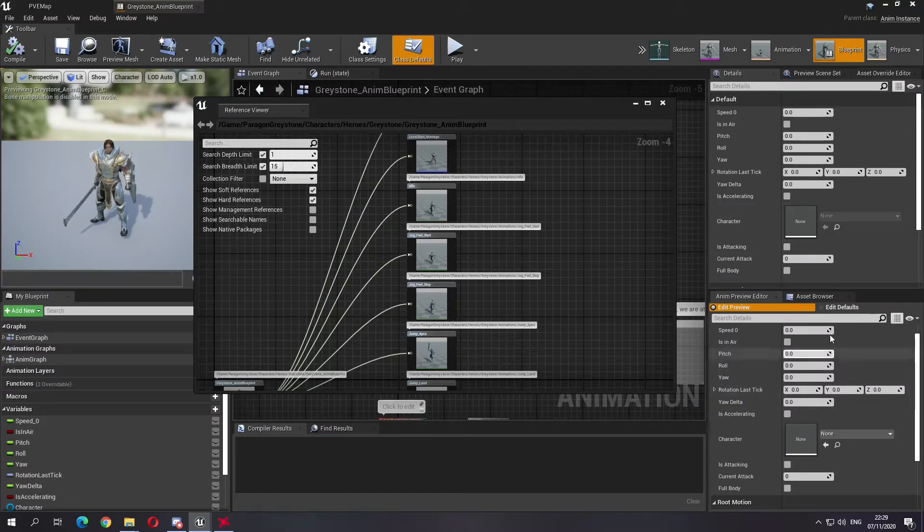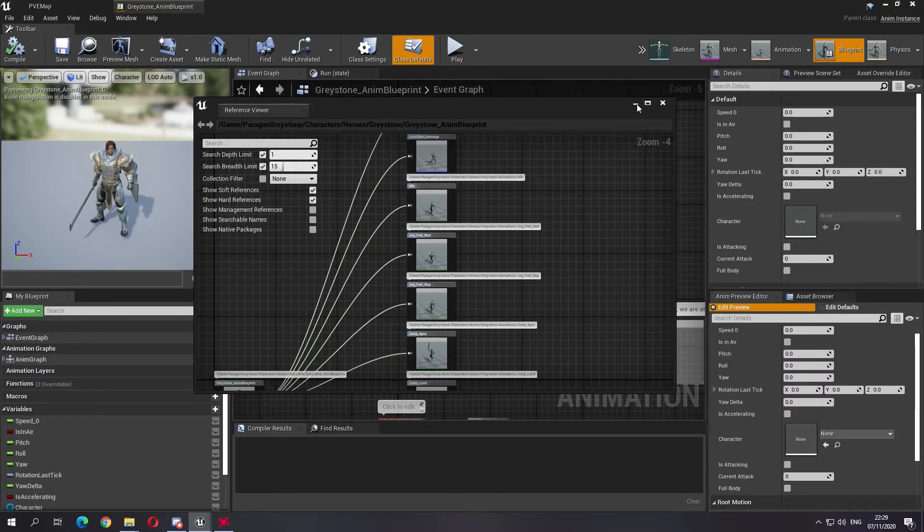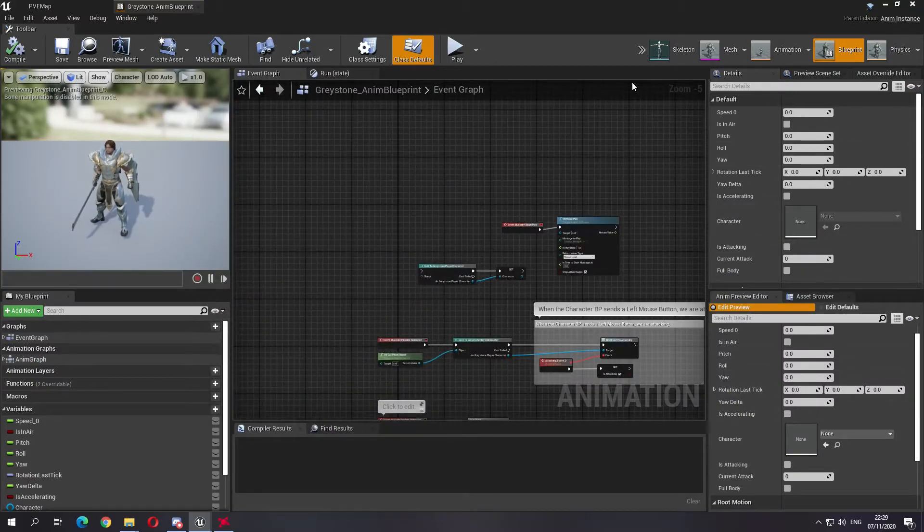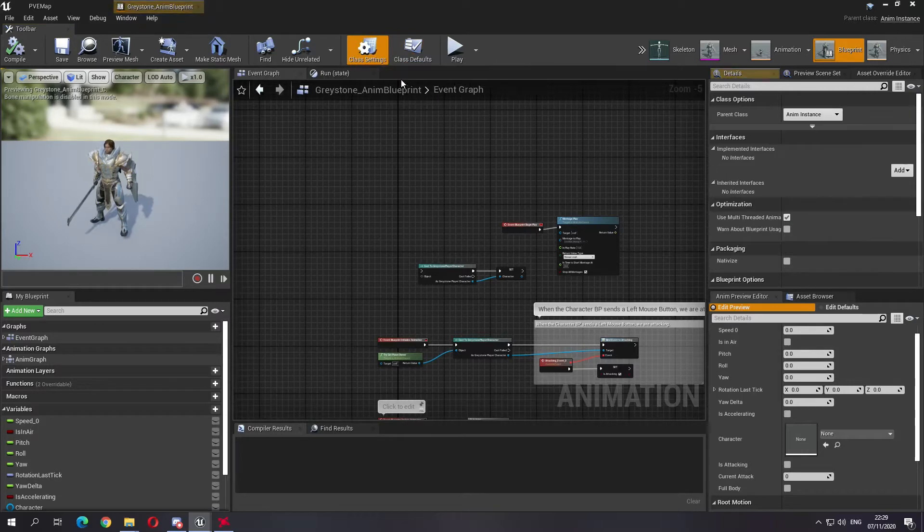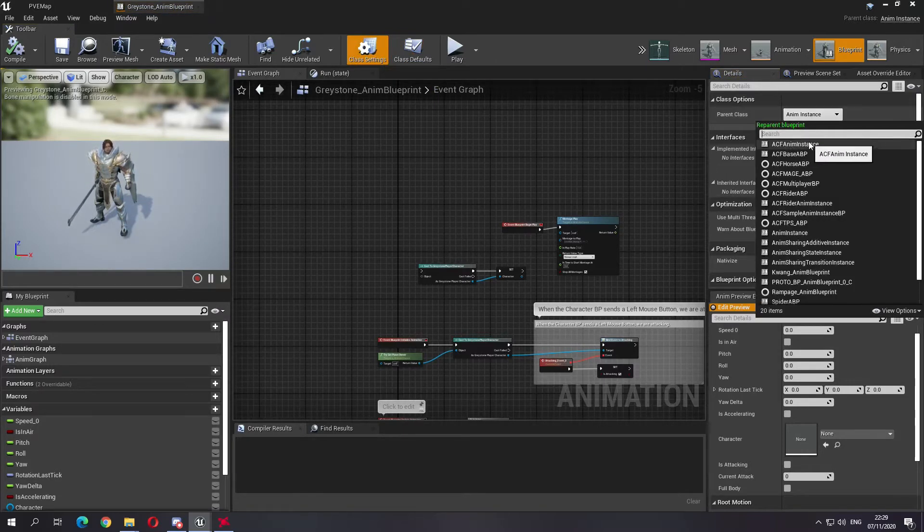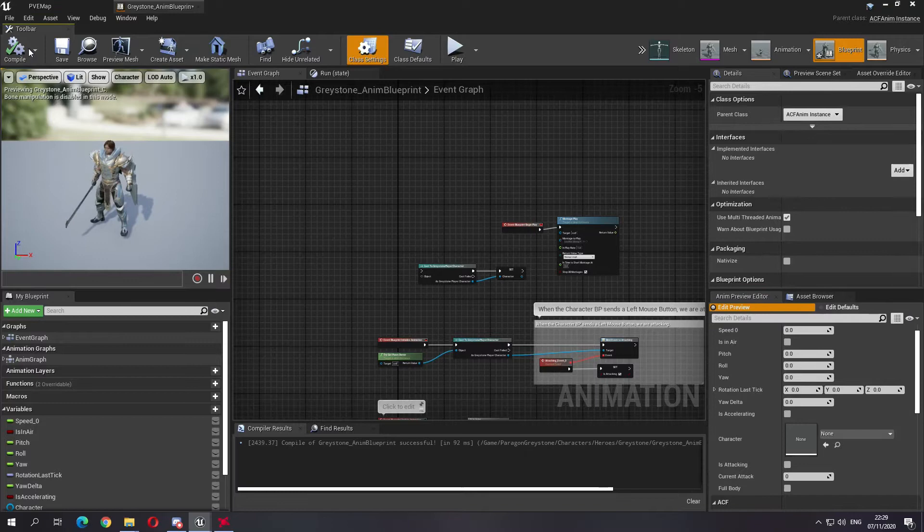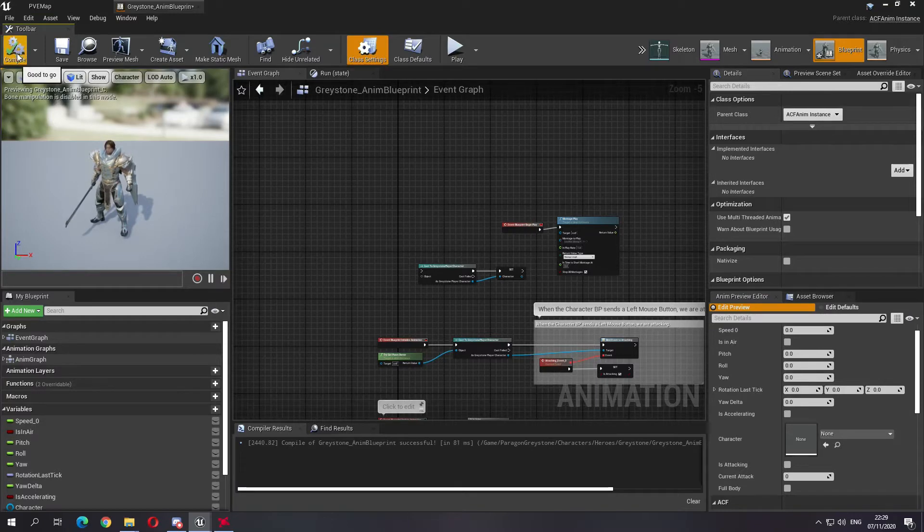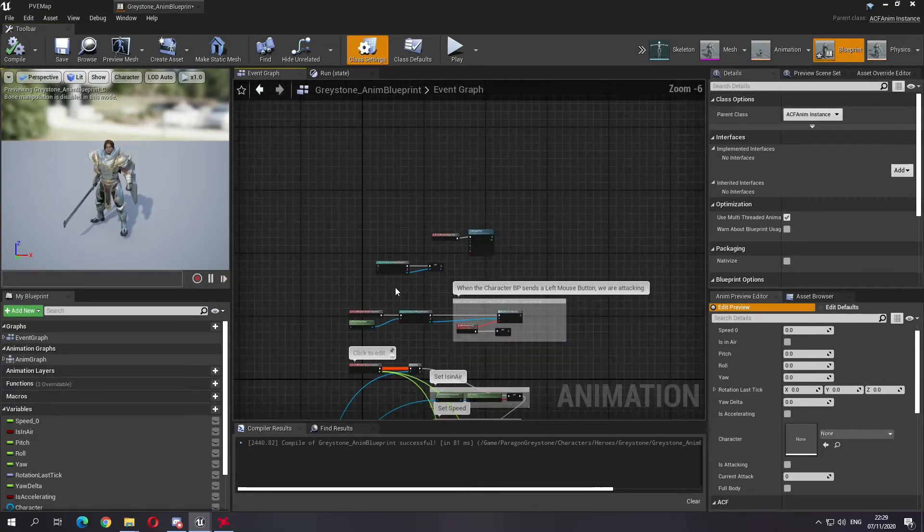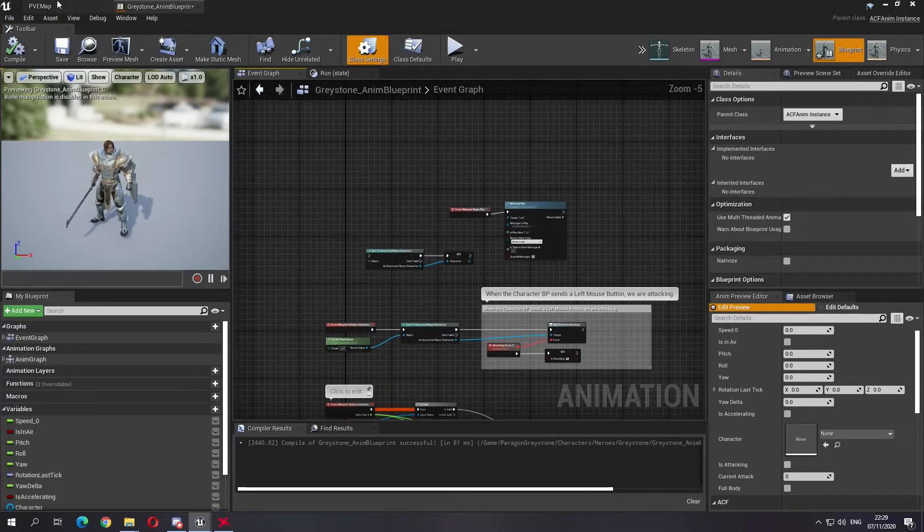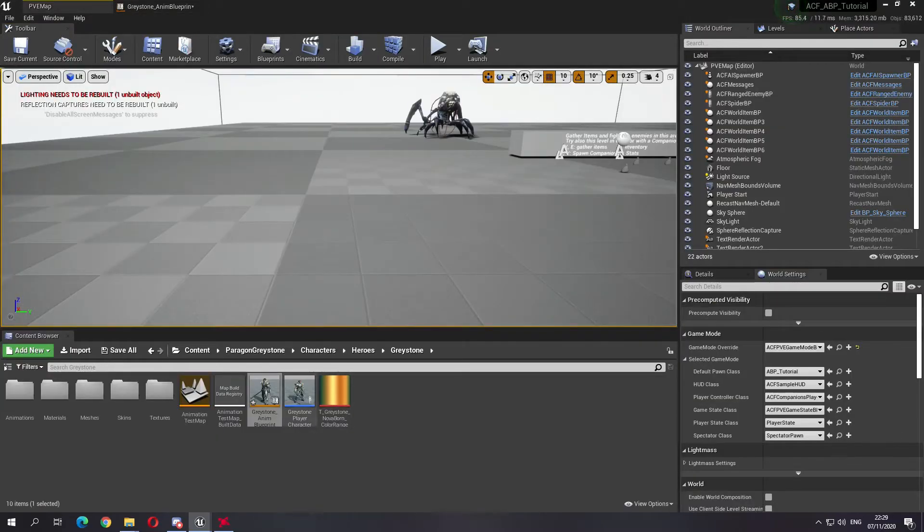First of all, what we want to do is reparent it to an ACF anim instance. Once it's done, if you do it the first time, what it will tell you is...